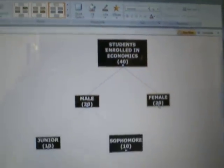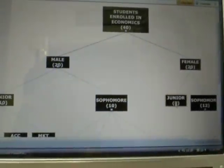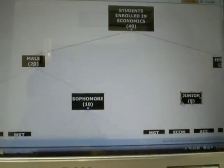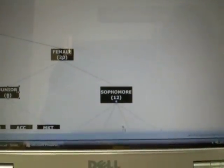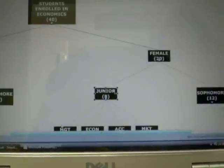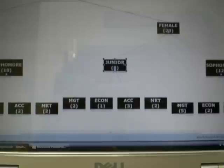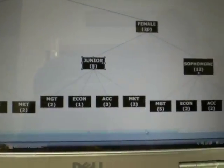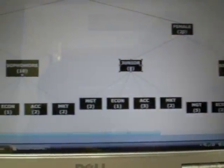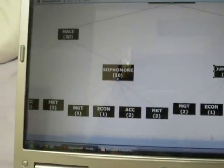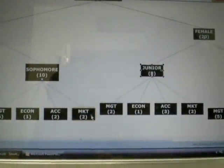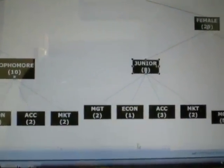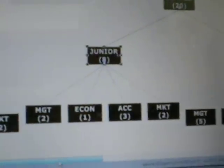Now, I can expand this completely to show all of the data. So it goes into female, juniors, and sophomores as well. When I'm done, the decision tree should expand to its fullest all along the bottom to show how many students fit into each category, and it makes it easier for you to understand and read the data.